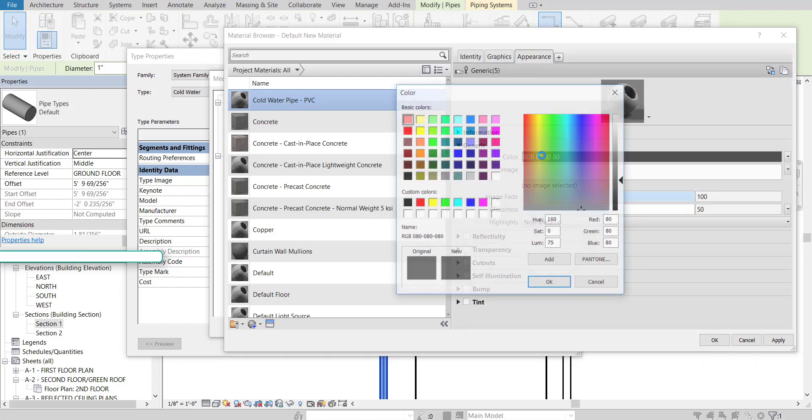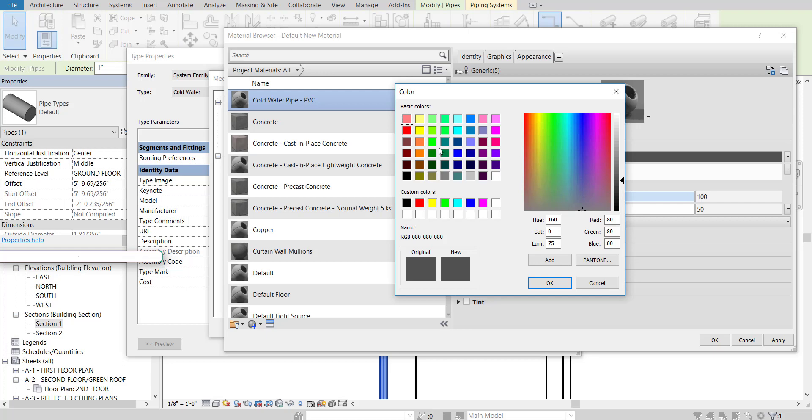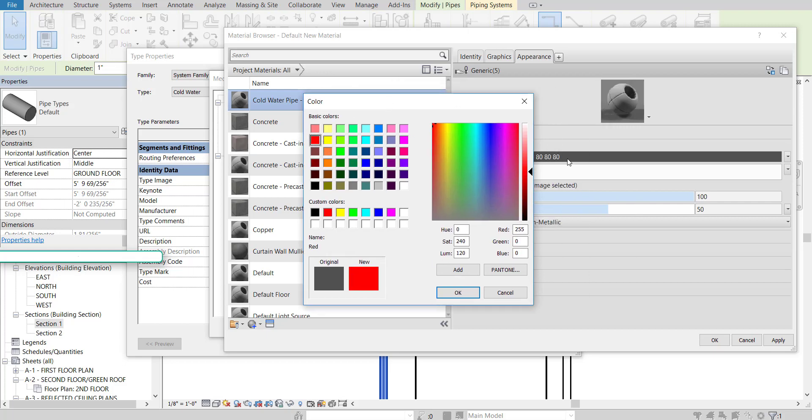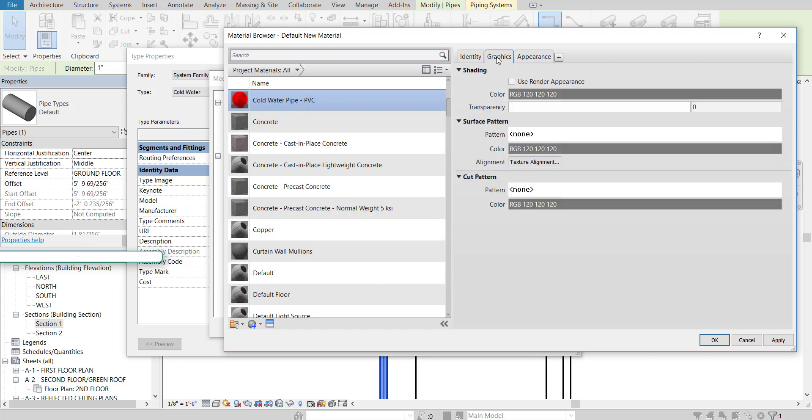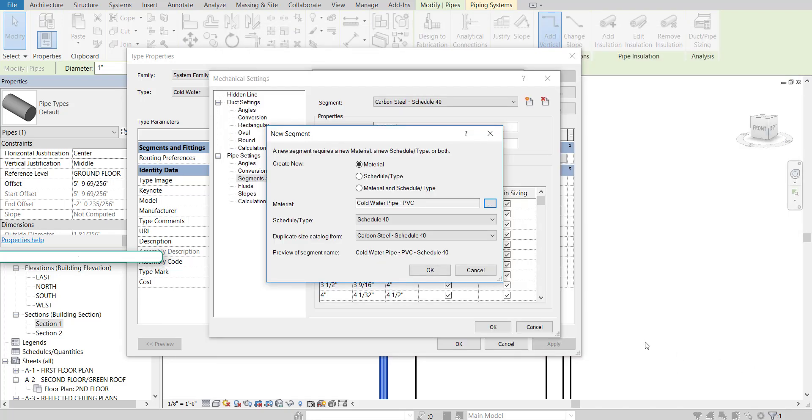And then I'm going to adjust the color of this to red. So I'm going to click on that color option. Go to red. And then that puts it over there. I'm going to go back to Graphics. And I'm just going to check this box here that says Use Rendered Appearance. Press Apply. Press OK.